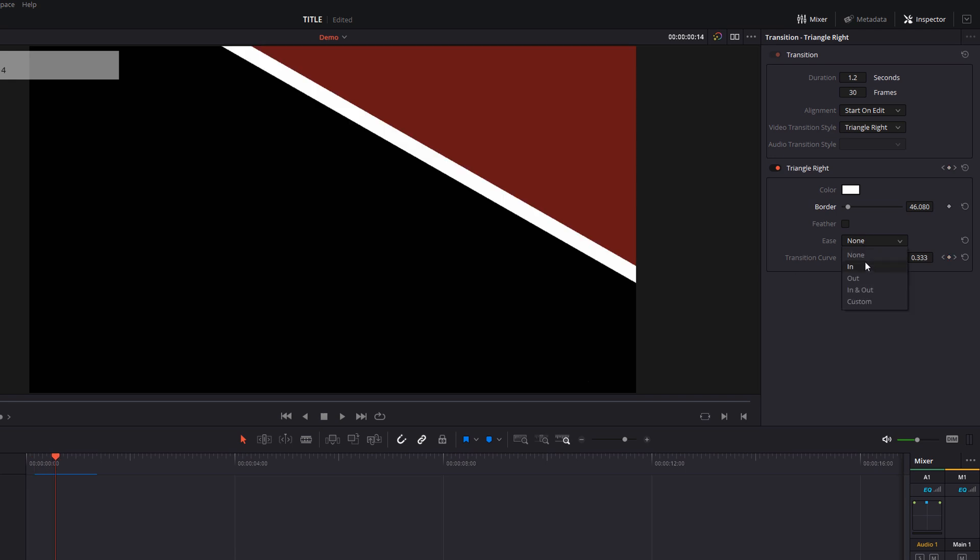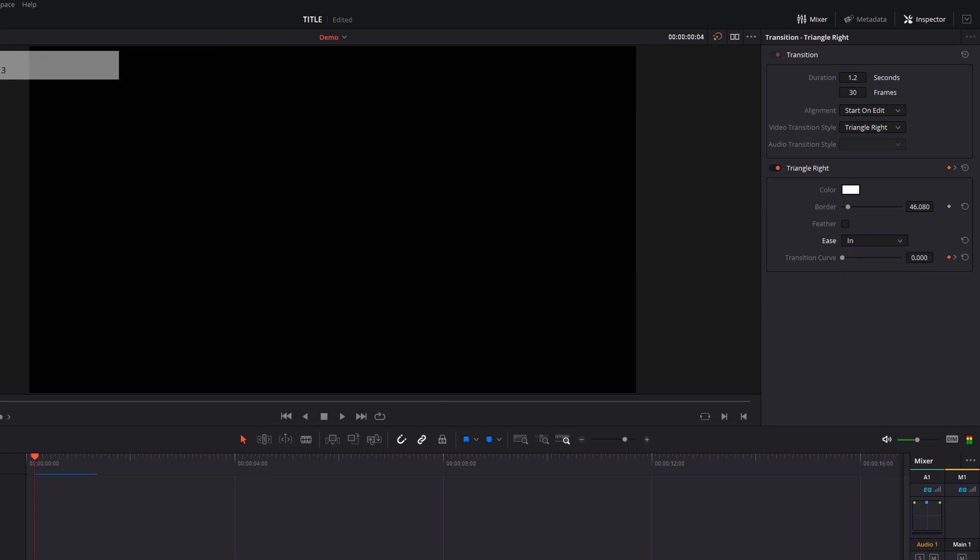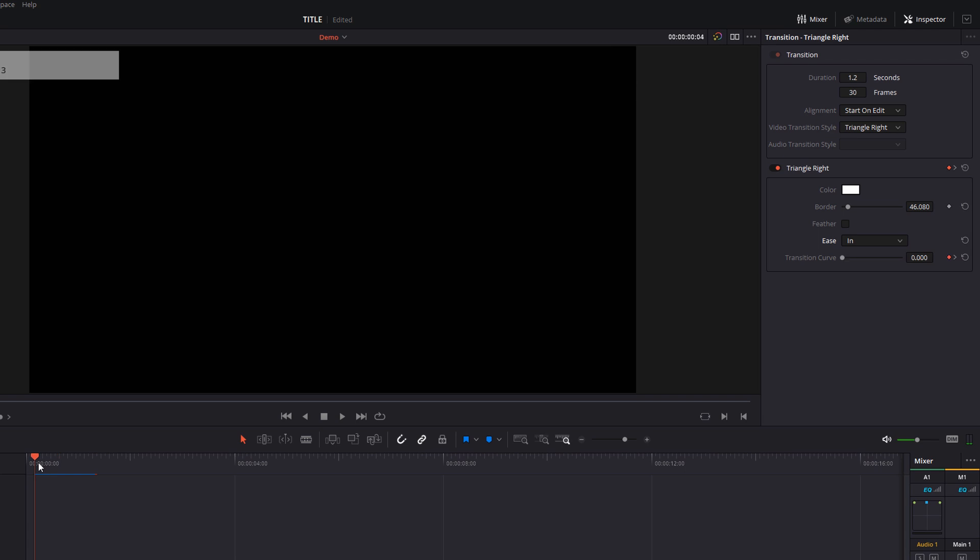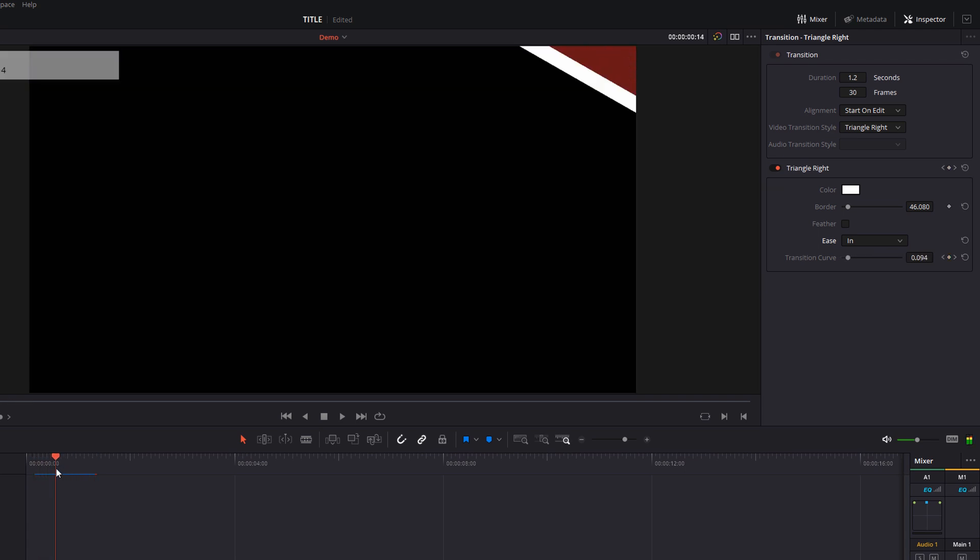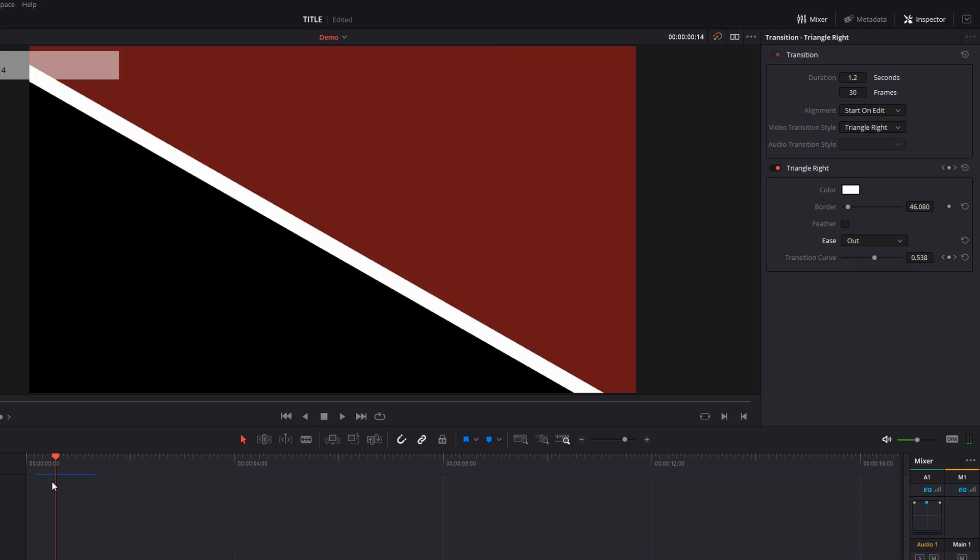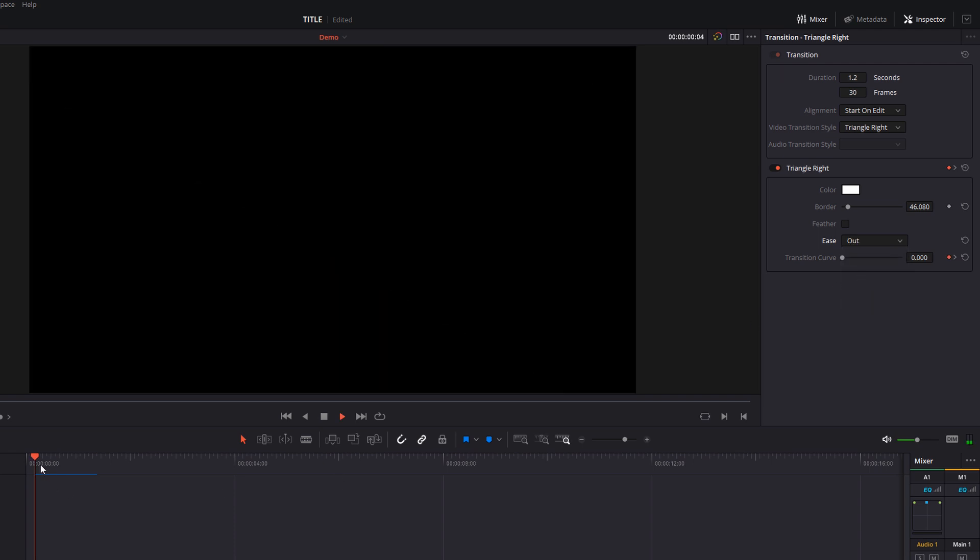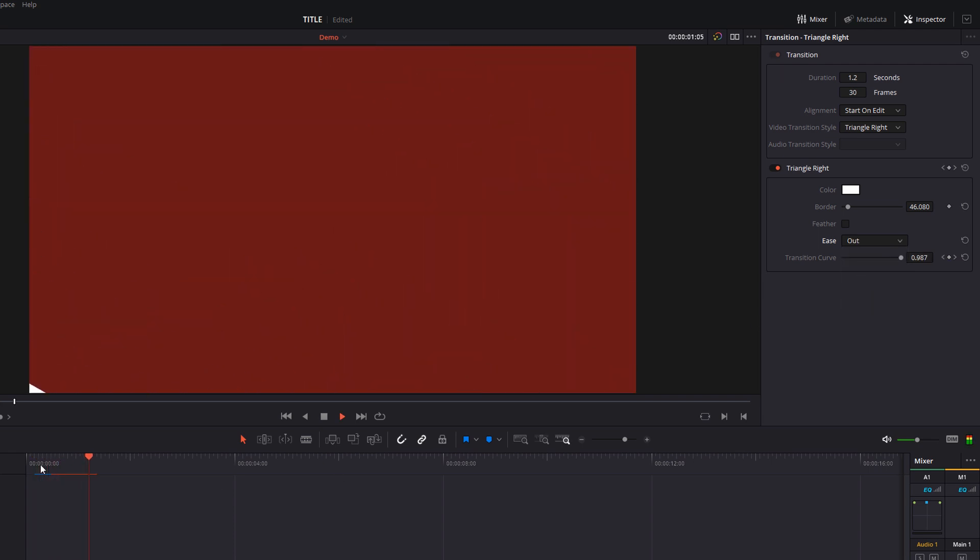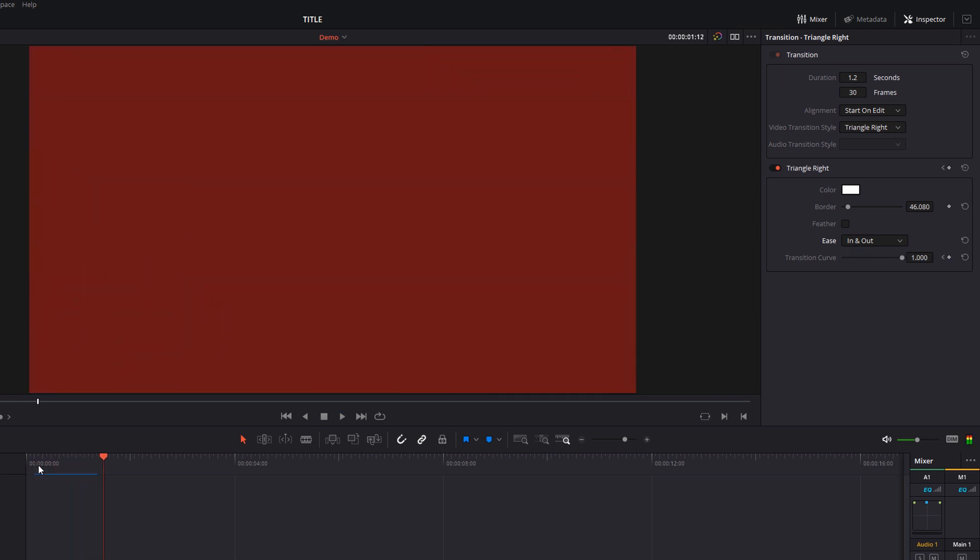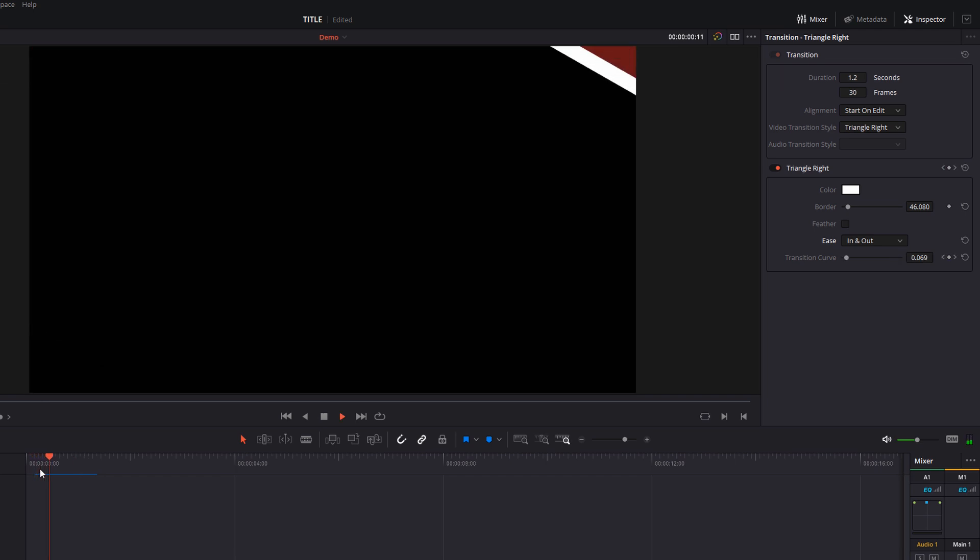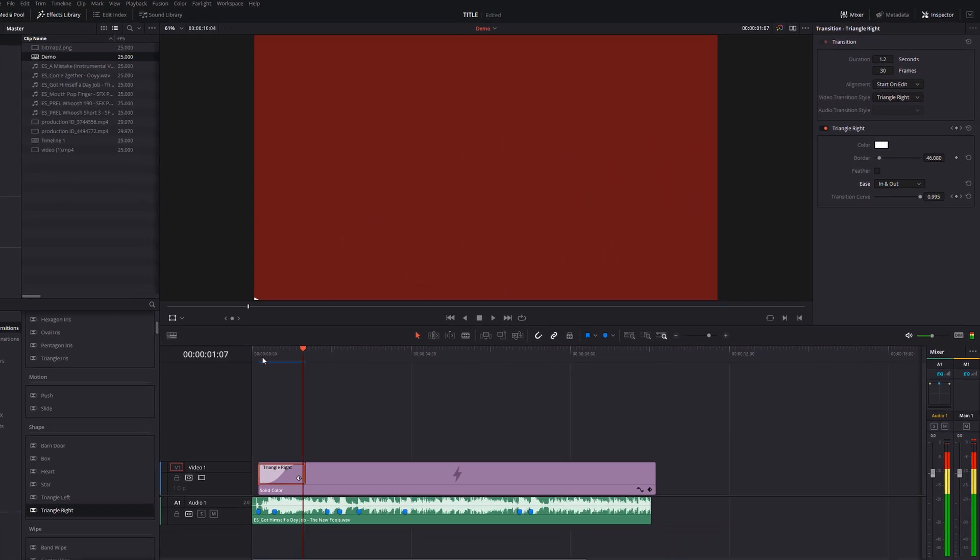So we're going to go to ease, change it from none to either in, out or in and out. It's your preference. Have a play, see which one you prefer. In simple terms, in means that it will start off slowly and then speed up. So if you watch the white line, it starts off slow and then speeds up as it goes. Out is the opposite. It will start off fast and then slow down. While in and out, we'll start off fast, slow in the middle and then fast out. So it's completely up to you which you want to choose. I'm happy with that so we can go on to the next step.